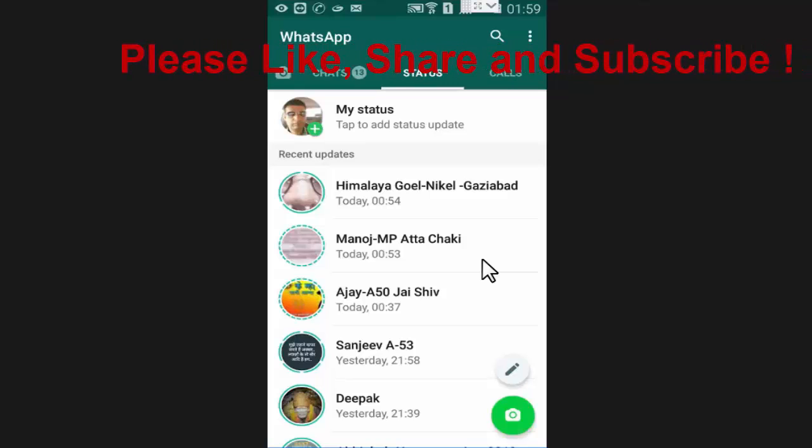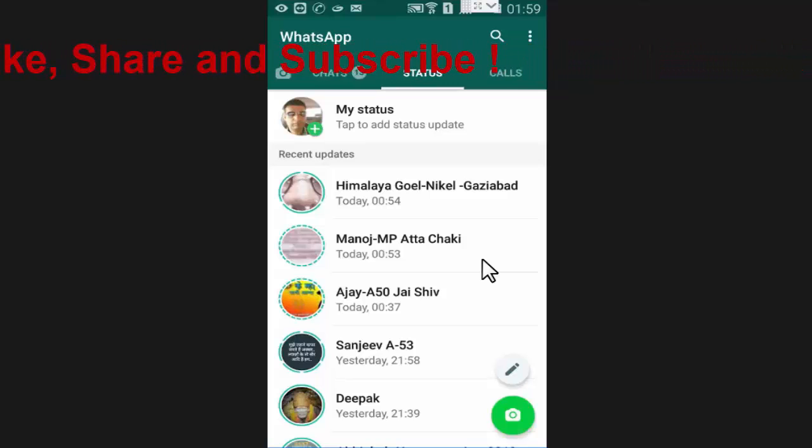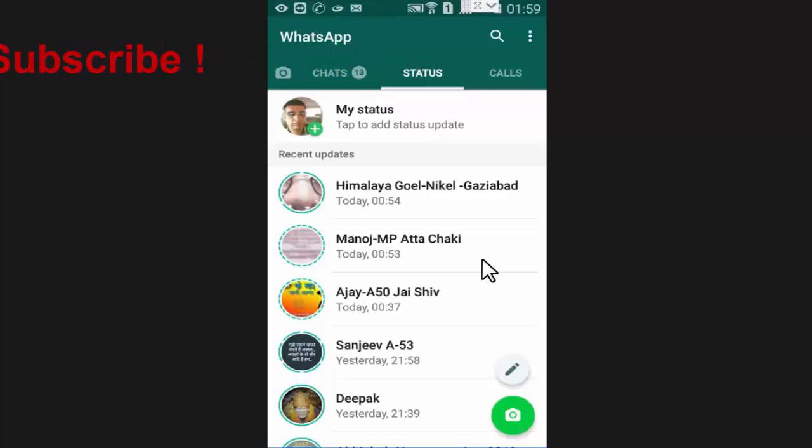So friends, like this you can very easily delete your WhatsApp status if required. I hope you find this video useful.